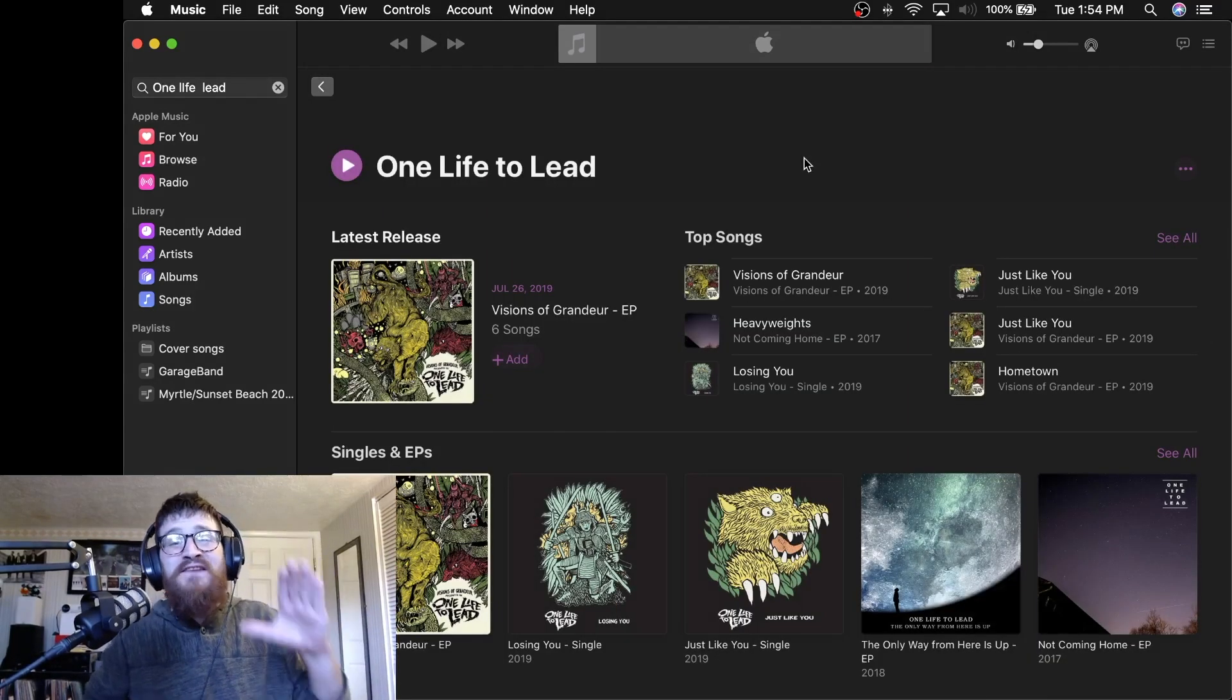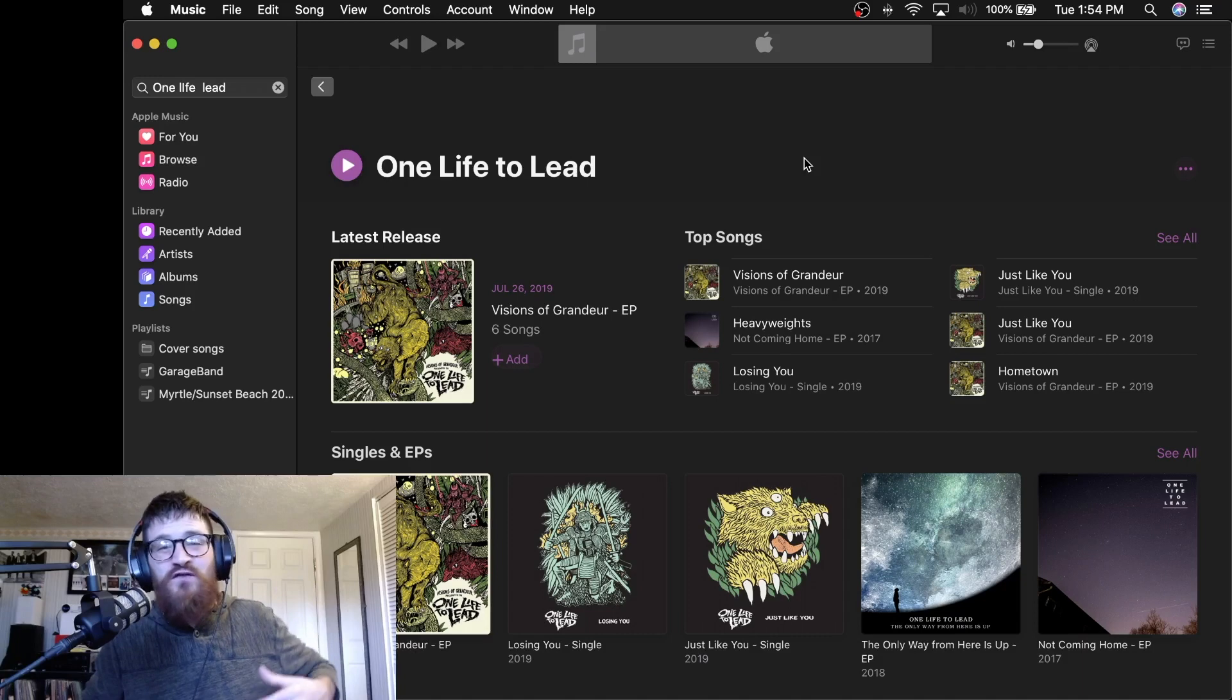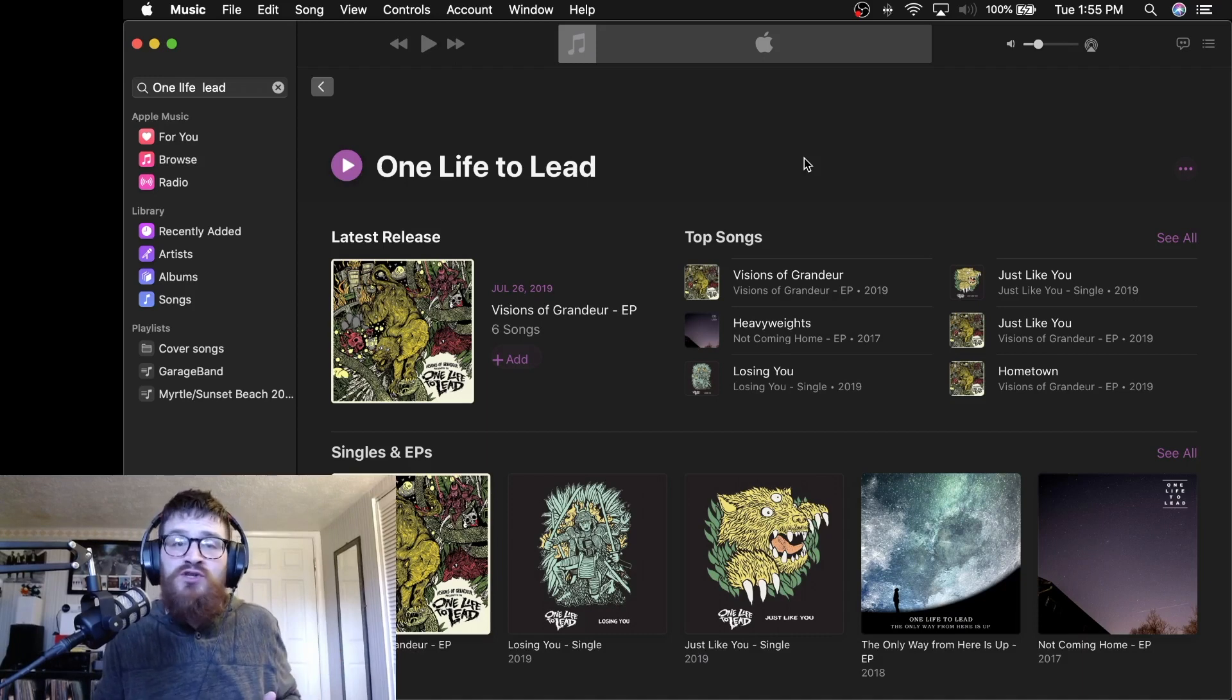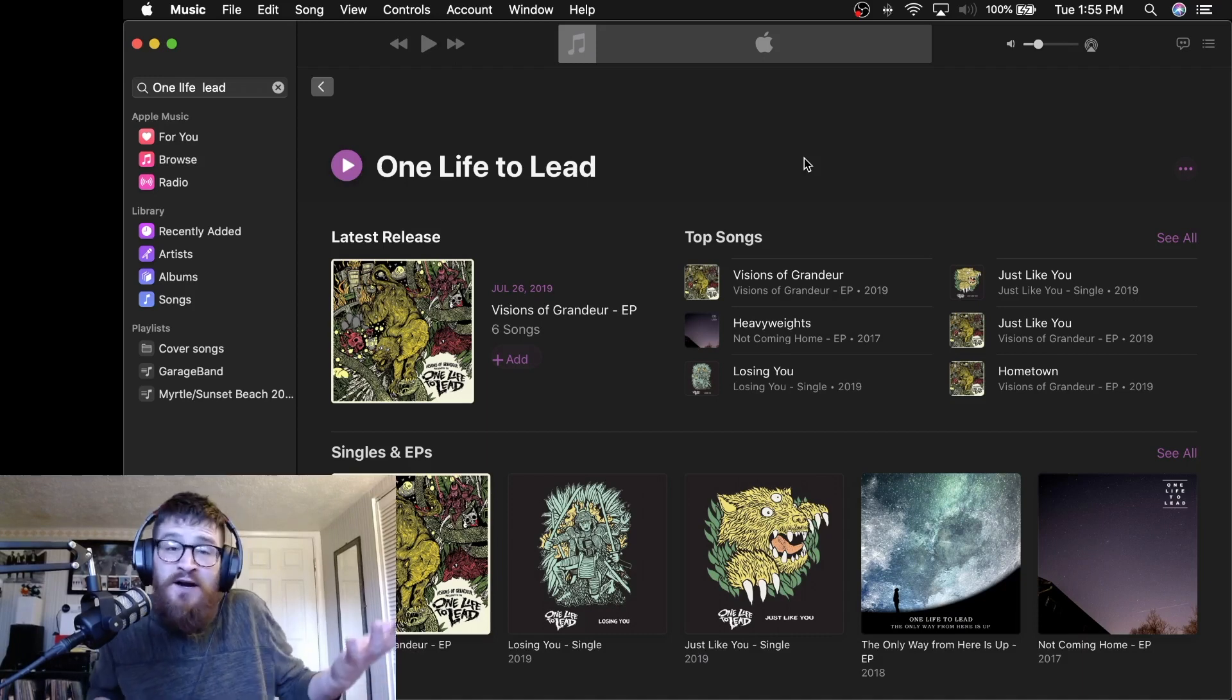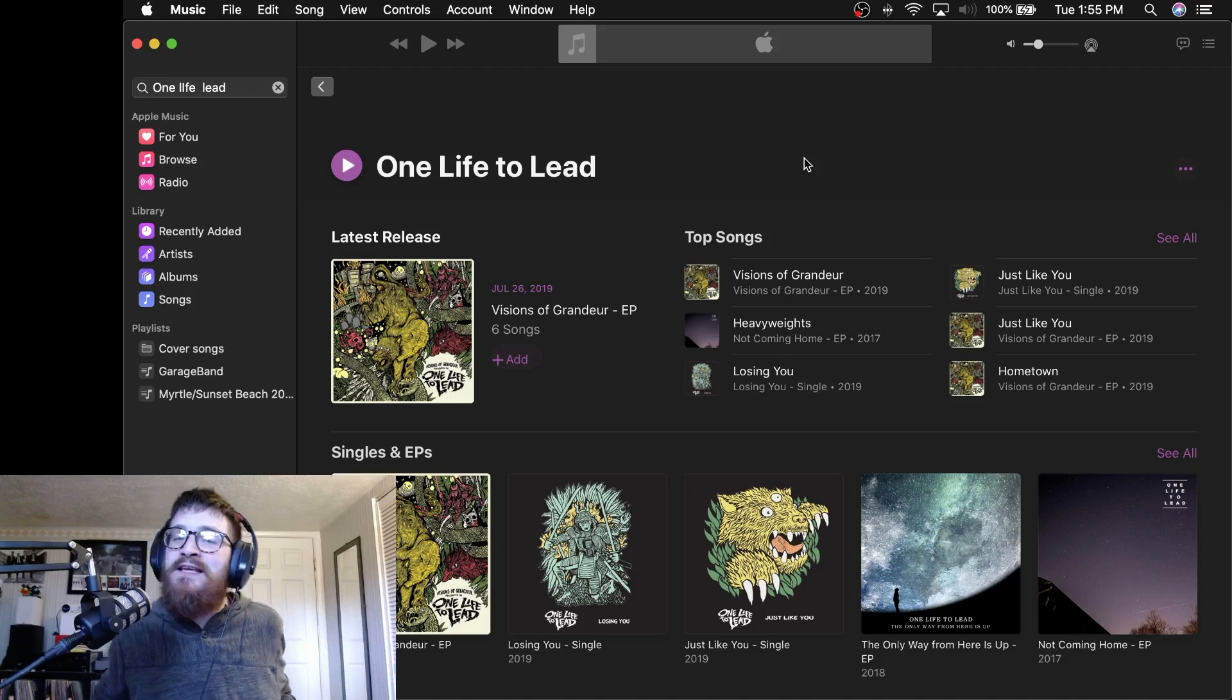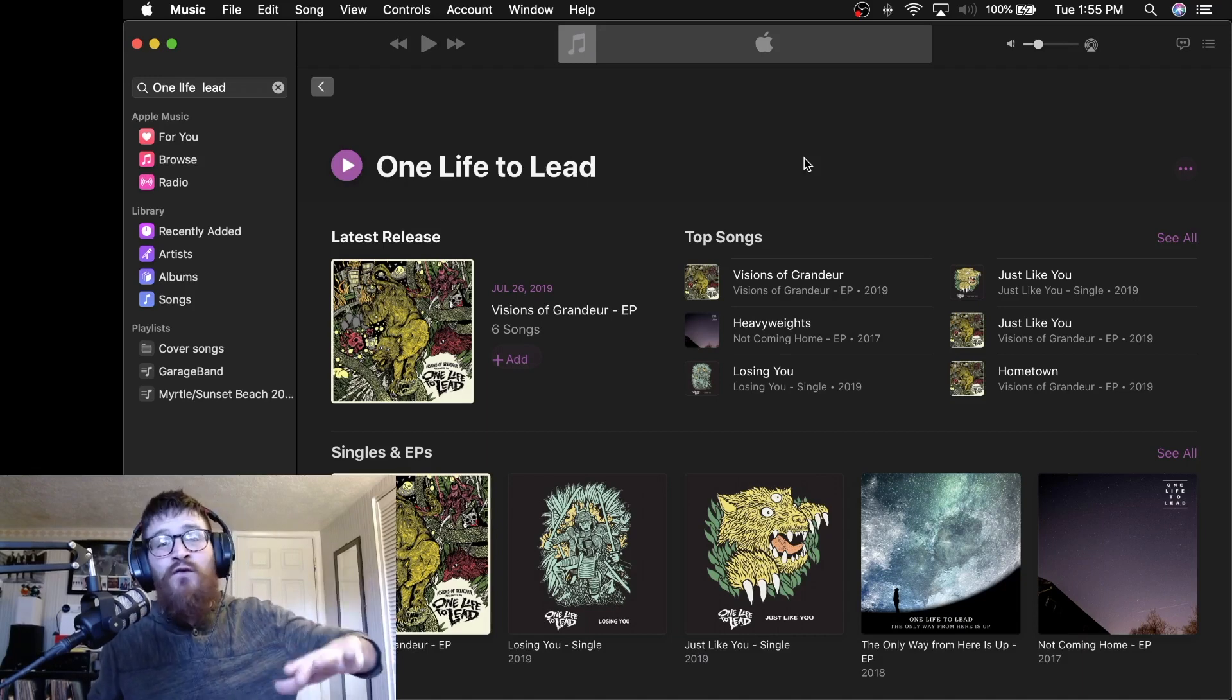One Life to Lead. I just think these dudes are so funny from their own personal social media to the band's page and they are just so great to their fans. They too are very inclusive and they've been a friend to the podcast. So you know what? I am going to be a friend to them. I do like this band a lot. They're not too far from me.